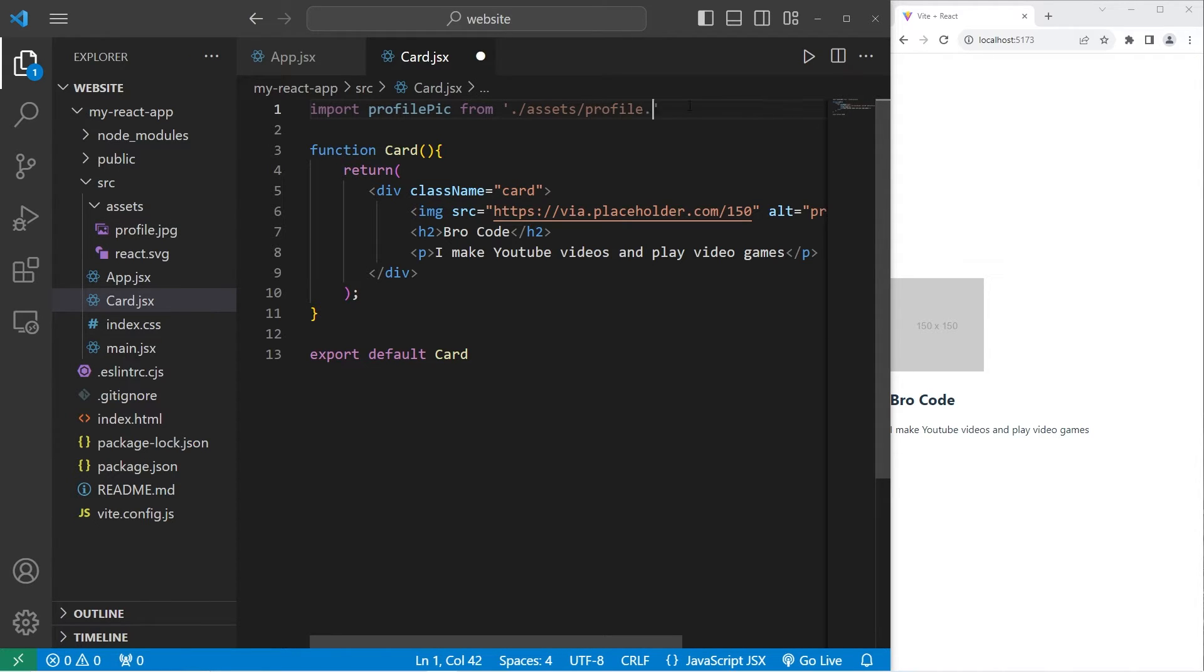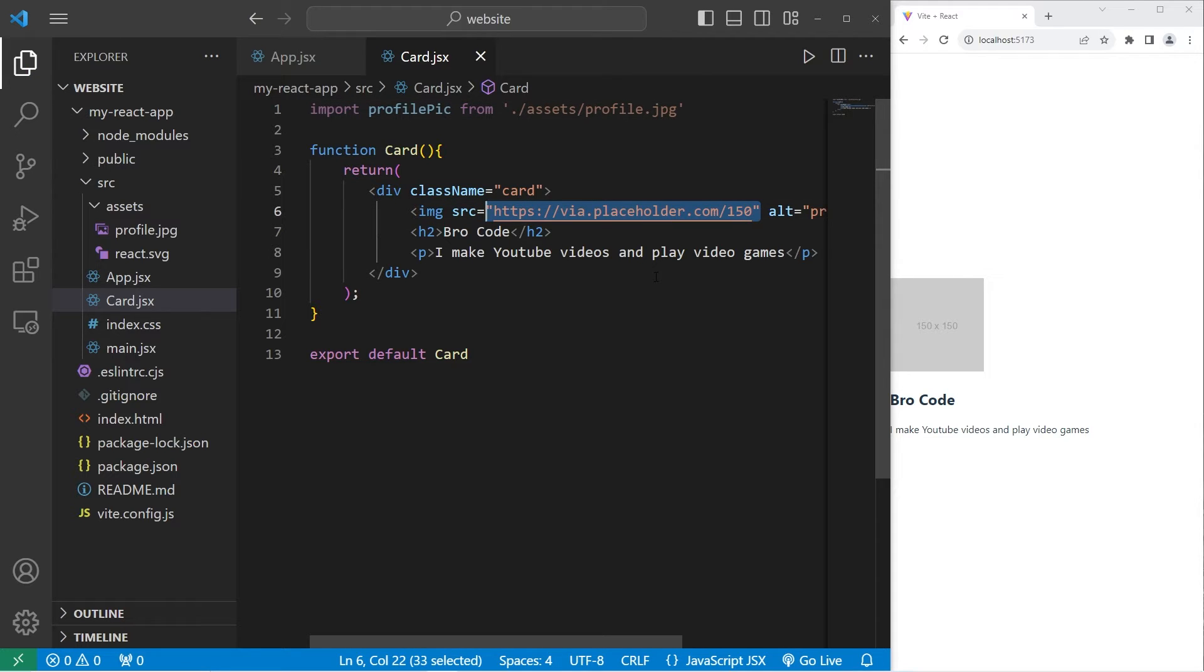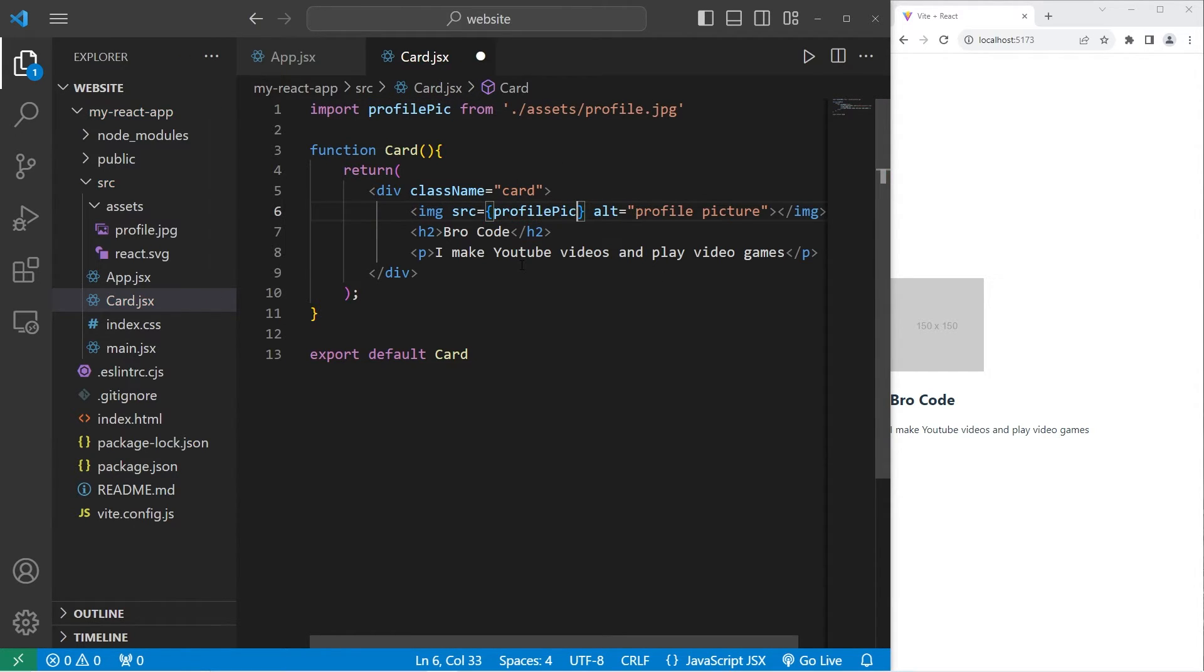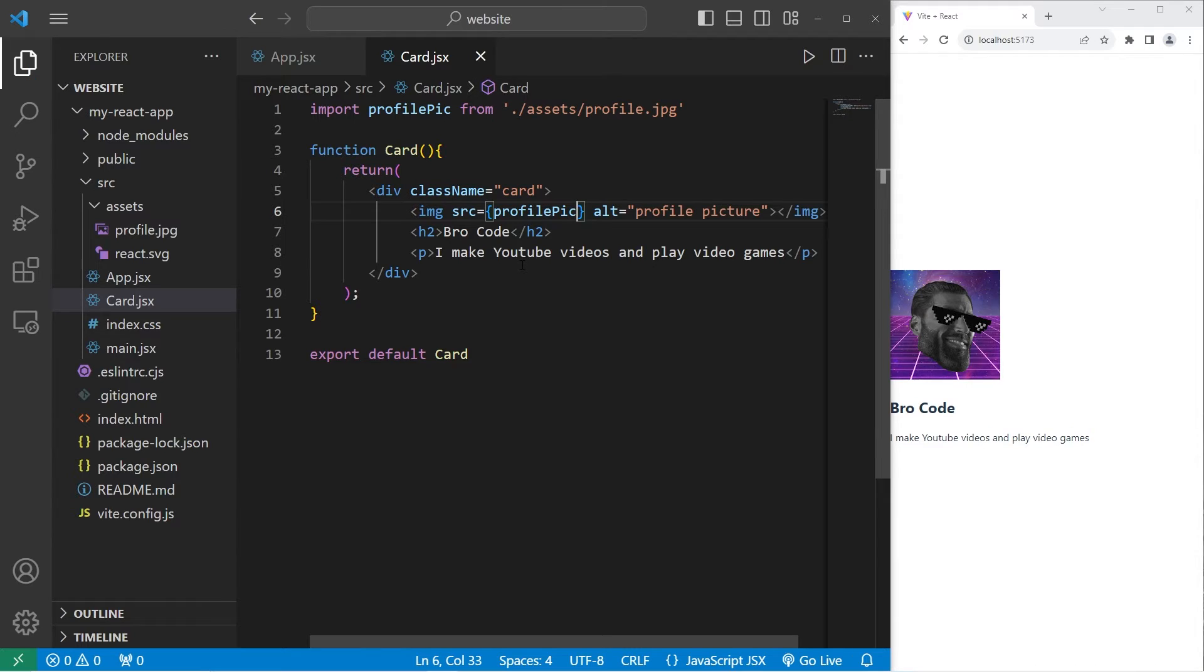For the source attribute, I will set this equal to a set of curly braces. Then we will include our profile pick that we're importing. There's my profile picture.